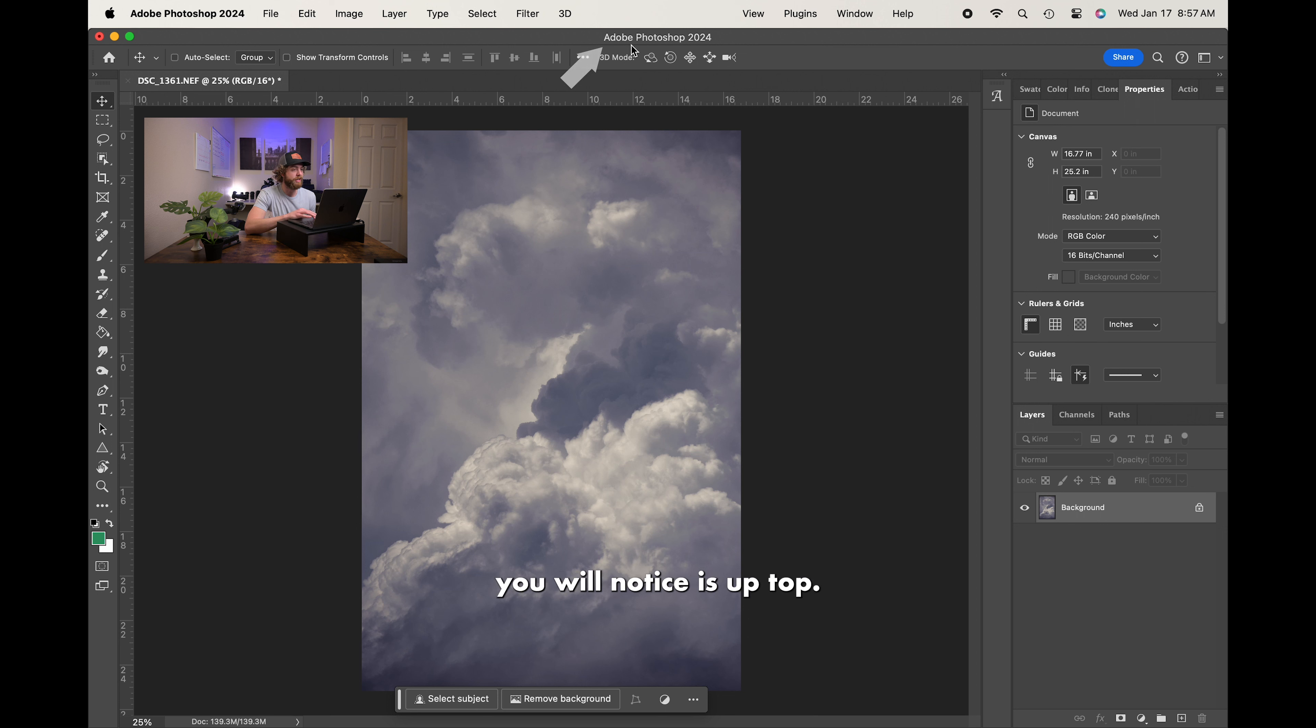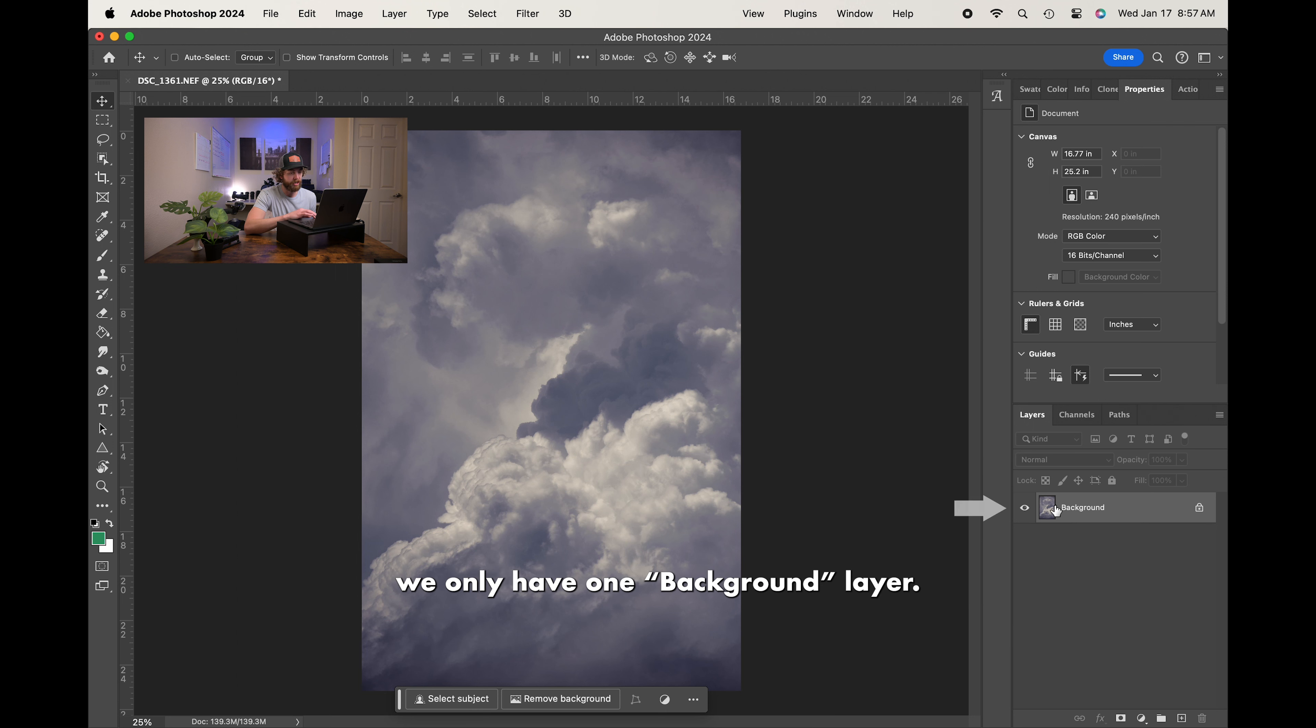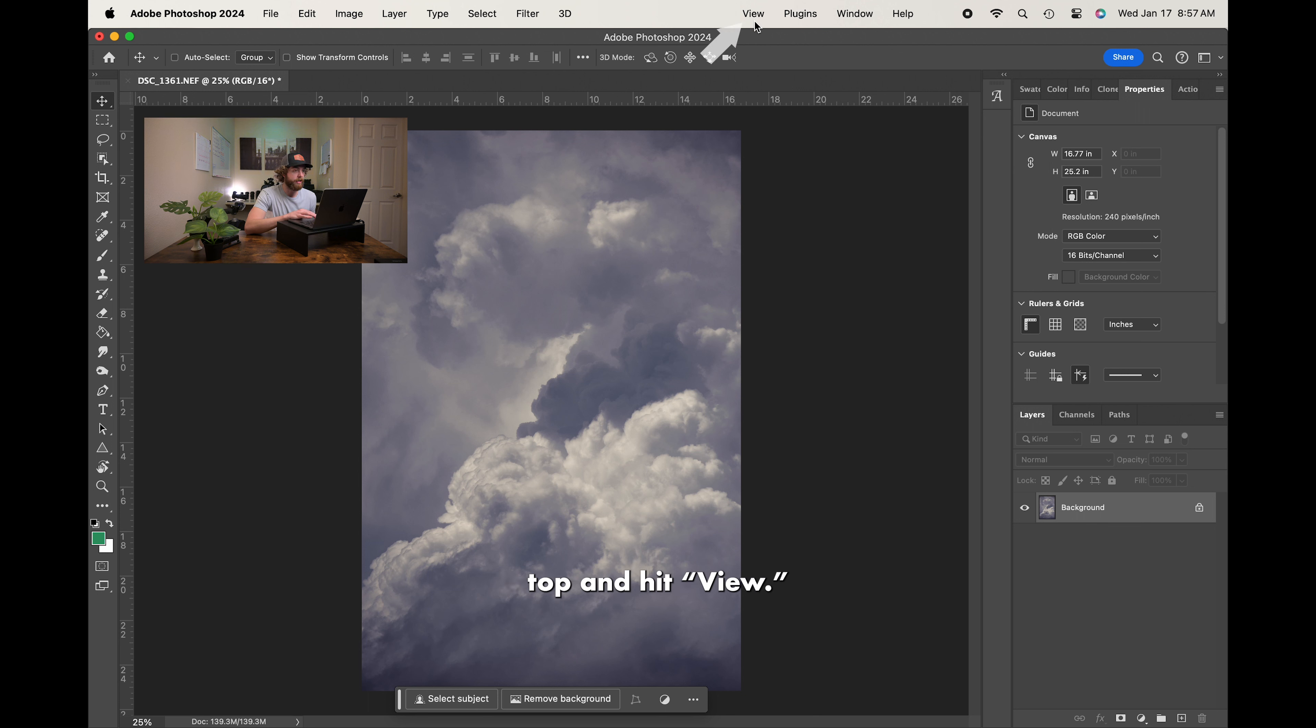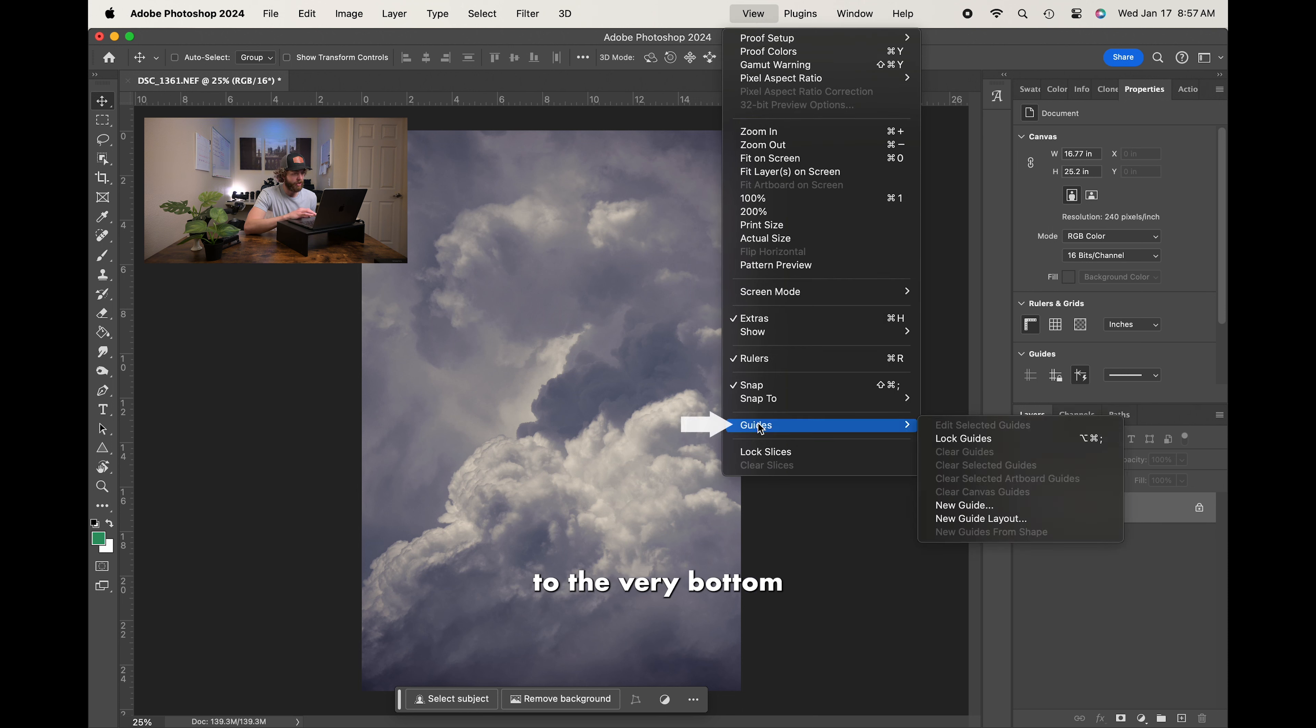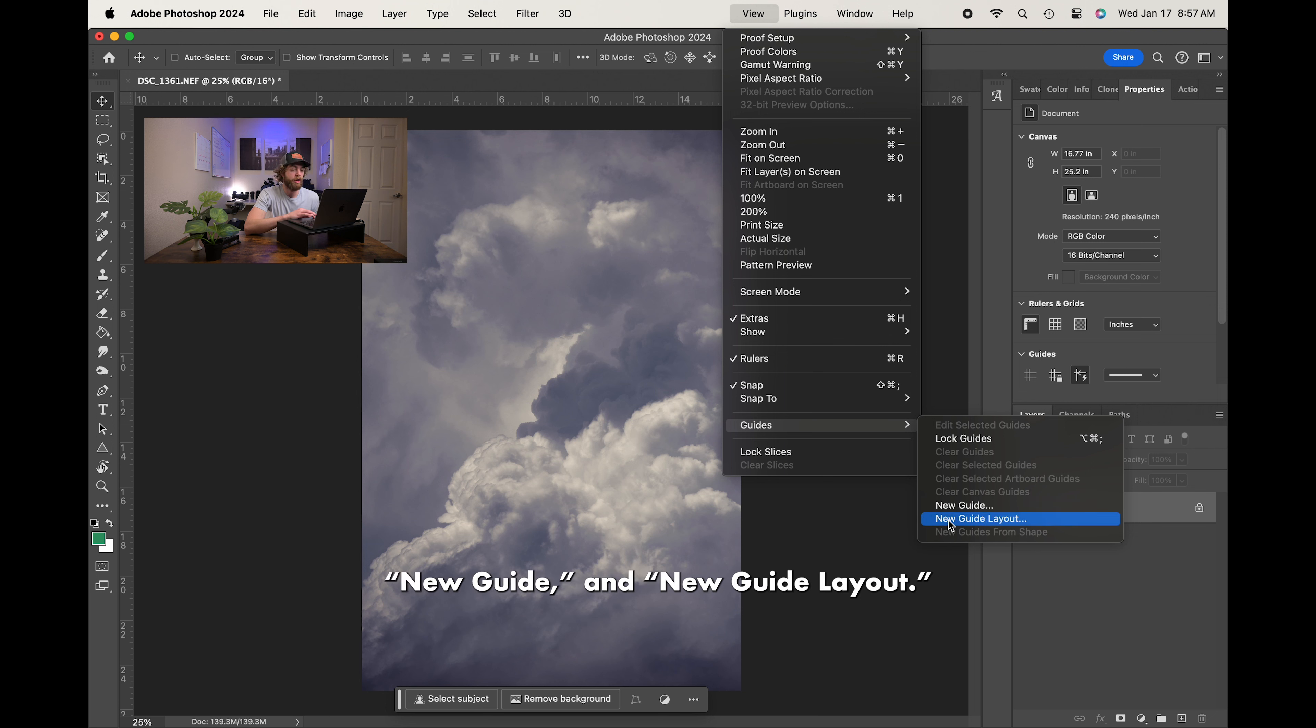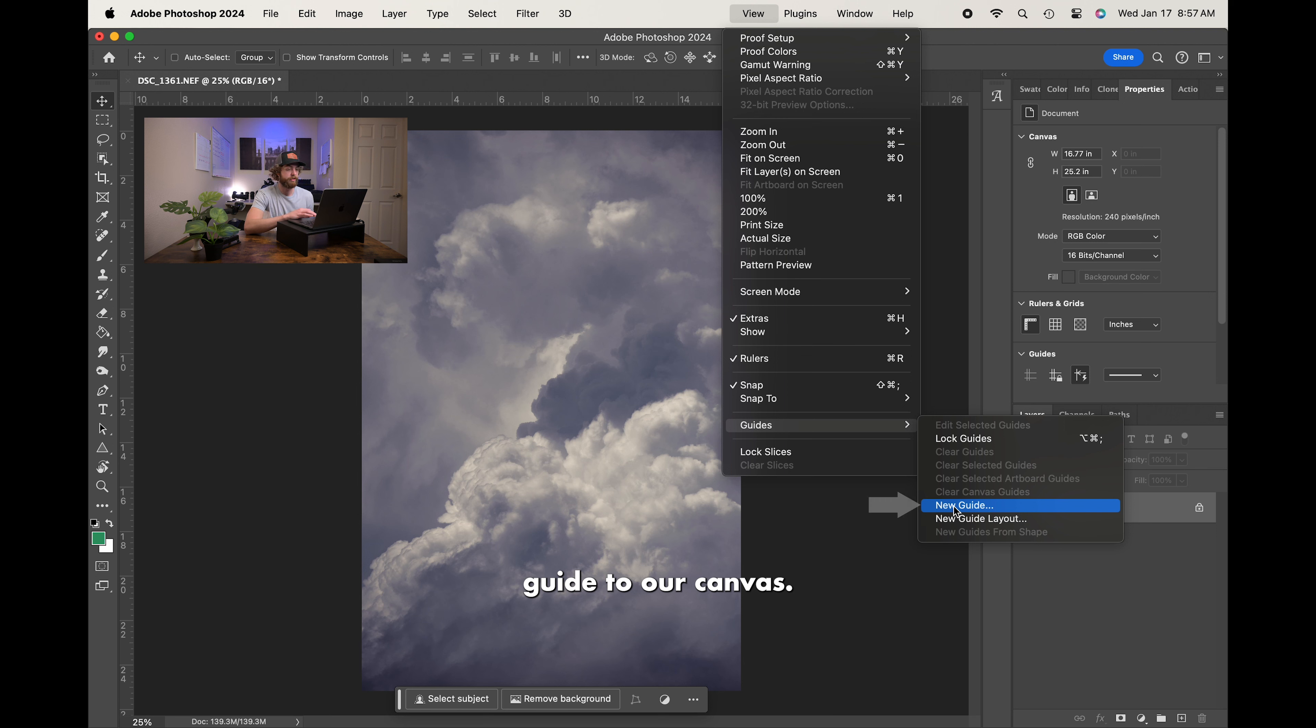Very first thing you will notice is up top, we are in Adobe Photoshop 2024. And when we go down to the bottom right, you will notice we only have one background layer. But today, to cover grids and guides, the first thing we're going to do is go up into the very top and hit View. In View, we're going down to the very bottom to Guides, and you'll notice we only have three options available: Lock Guides, New Guide, and New Guide Layout. We're going to start with New Guide, which is only going to add one horizontal or vertical guide to our canvas, so let's go ahead and start there.